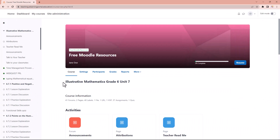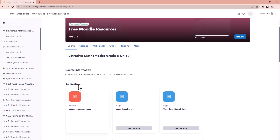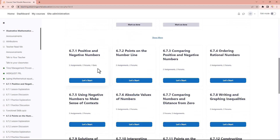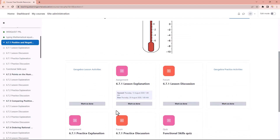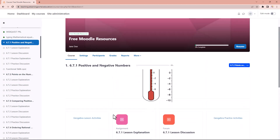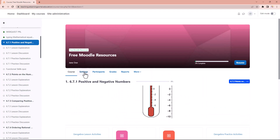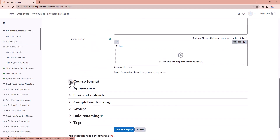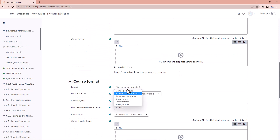Now you can see we still have our heading, and the activities are shown as little cards with the various activities within each card. If you click 'let's start' you'll go into that particular activity. Not really my cup of tea, so let's go into settings again, change the course format, and choose multi-topic format.